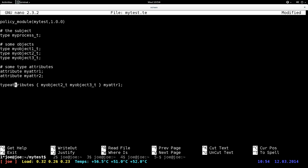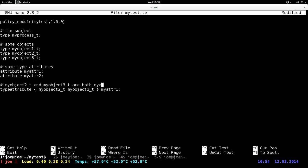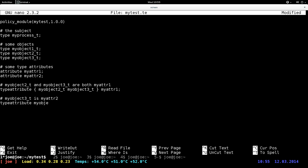It's type attribute, so my_object_2_t has both my_attribute_1 and my_object_3_t — both are associated with my_attribute_1. And then here my_object_3_t is also my_attribute — right. Then type attribute my_object_t my_attribute_2.